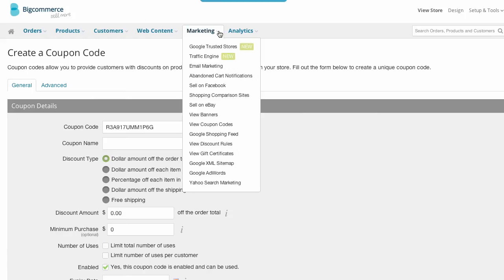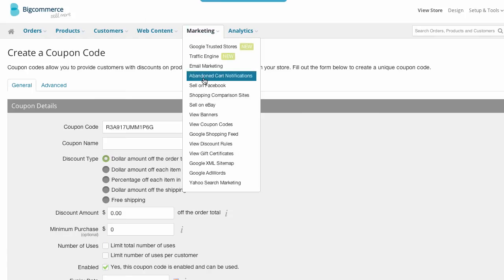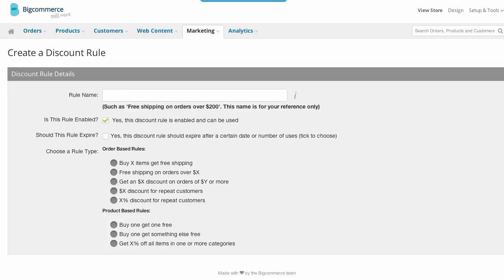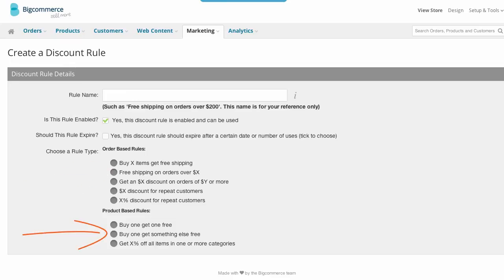Discount rules are like coupon codes, but they are permanent and don't require a code. Discount rules are things like free shipping over $99, or buy one set of golf clubs, get a free glove. Discount rules are very handy for running campaigns when you don't want to force customers to use a coupon code. They are a great way to market deals and sales that will drive traffic and convert shoppers to buyers.